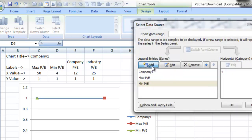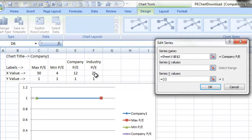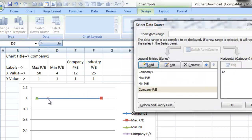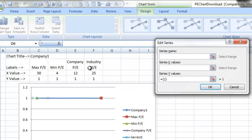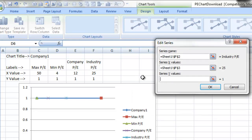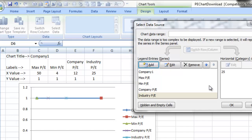Let's go ahead and add now our data points for the company price to earnings ratio. We're just selecting the X value and the Y value for that specific data point, and you'll see that as a little star out there on the chart. Then let's go ahead and add the industry price to earnings comparison data point. We'll click on add, select industry PE, the X value of 25, the Y value of 1. I'm choosing all these ones so that we can change and move these up or down on the Y axis as we choose. We've added all our data points. Let's click OK.